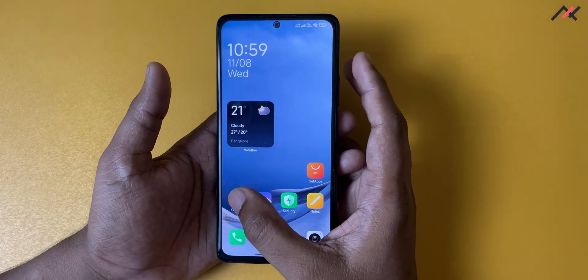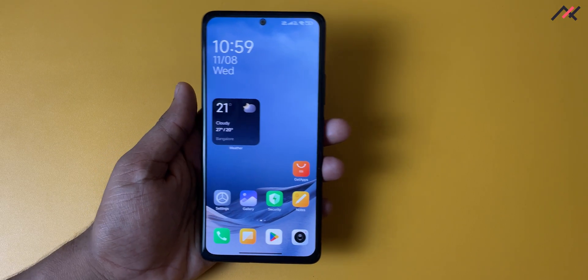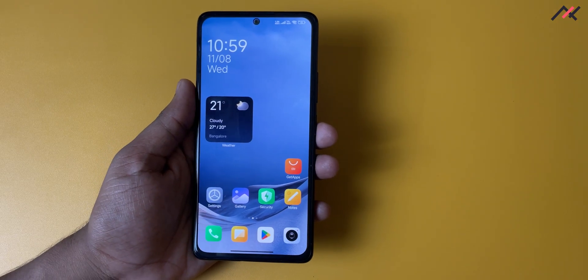So that is the overall experience — a quick look at HyperOS on the Redmi Note 10 Pro. Thank you for watching.